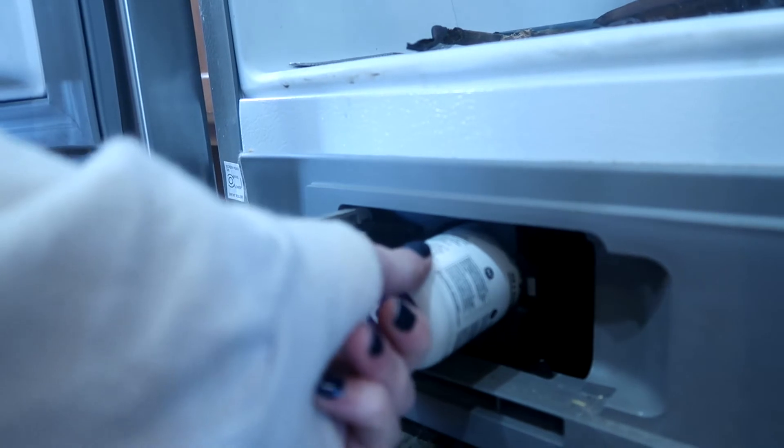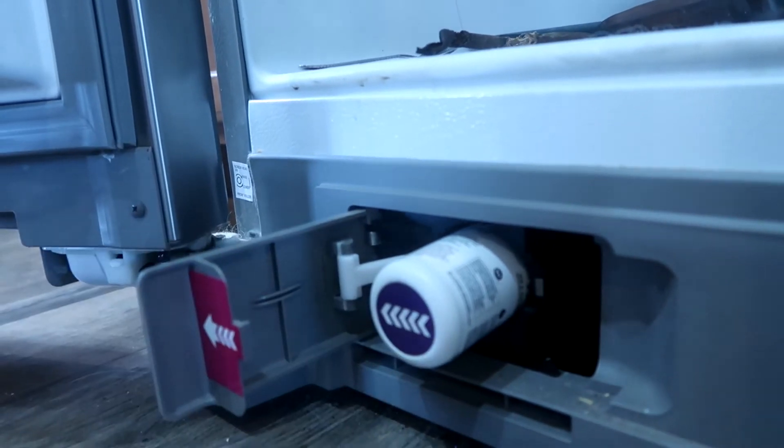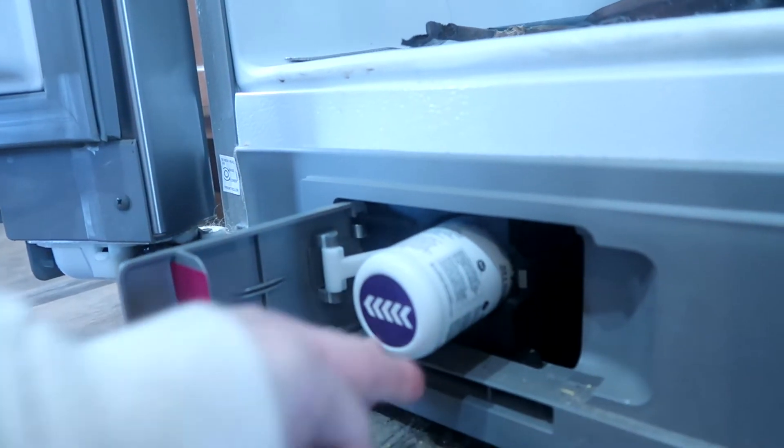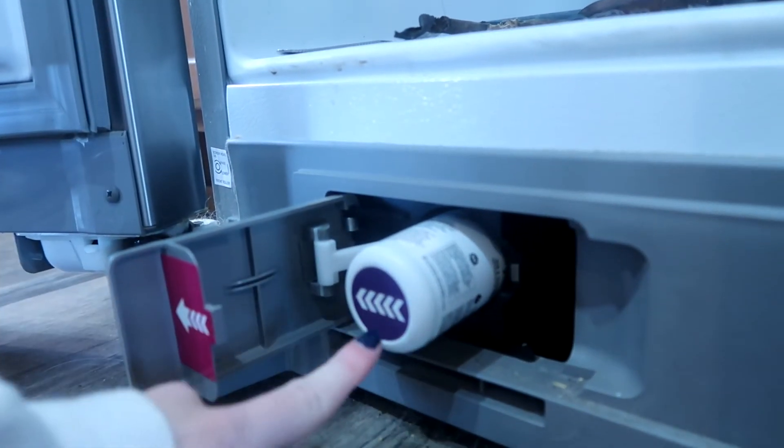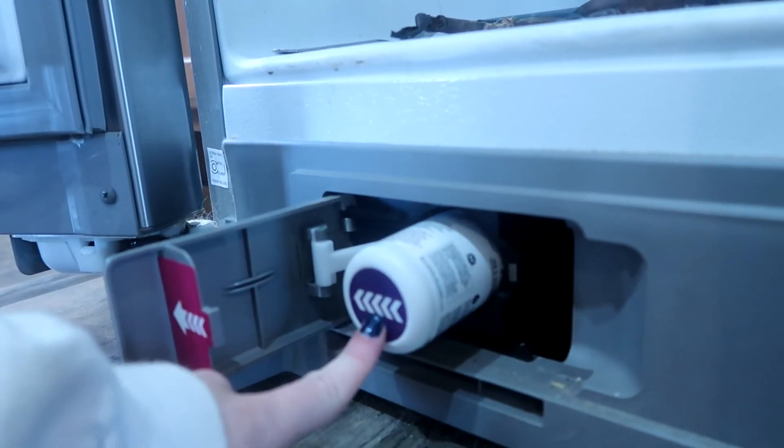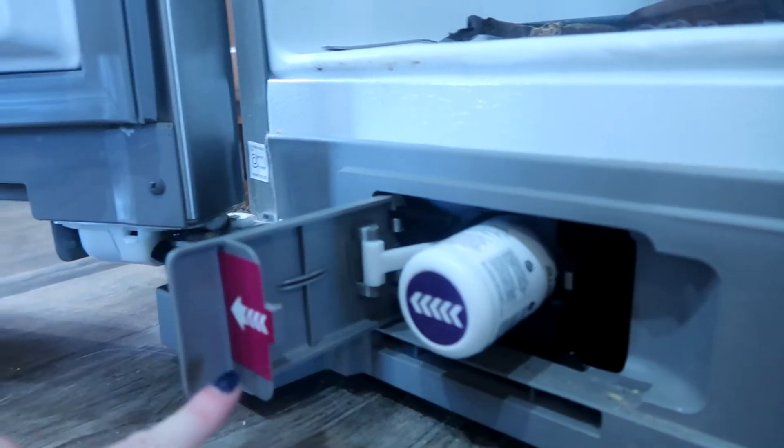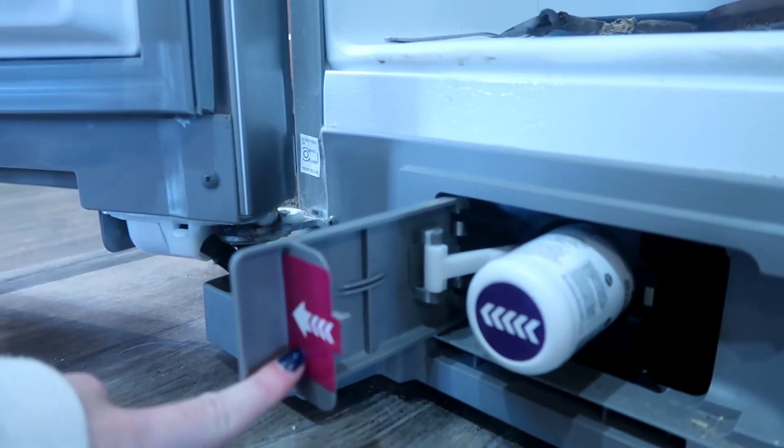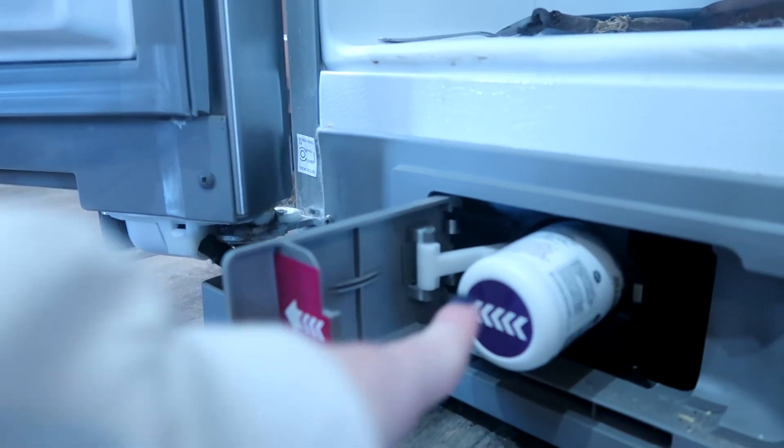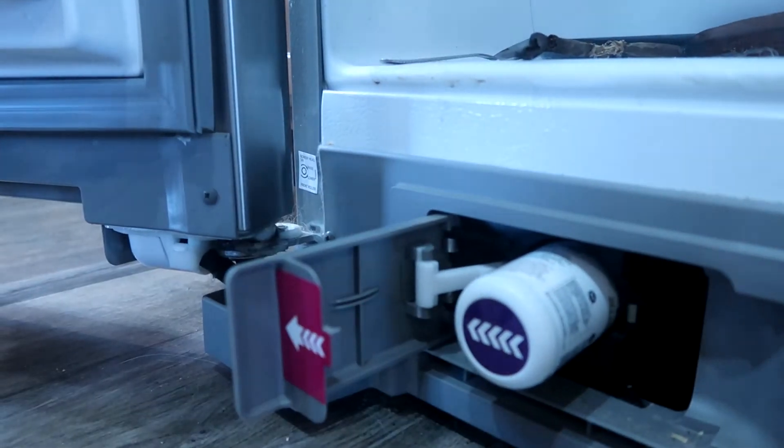All you have to do is pull this out, insert your new one, making sure that the arrow on the filter and the arrow right here on the door are both pointing the same way.